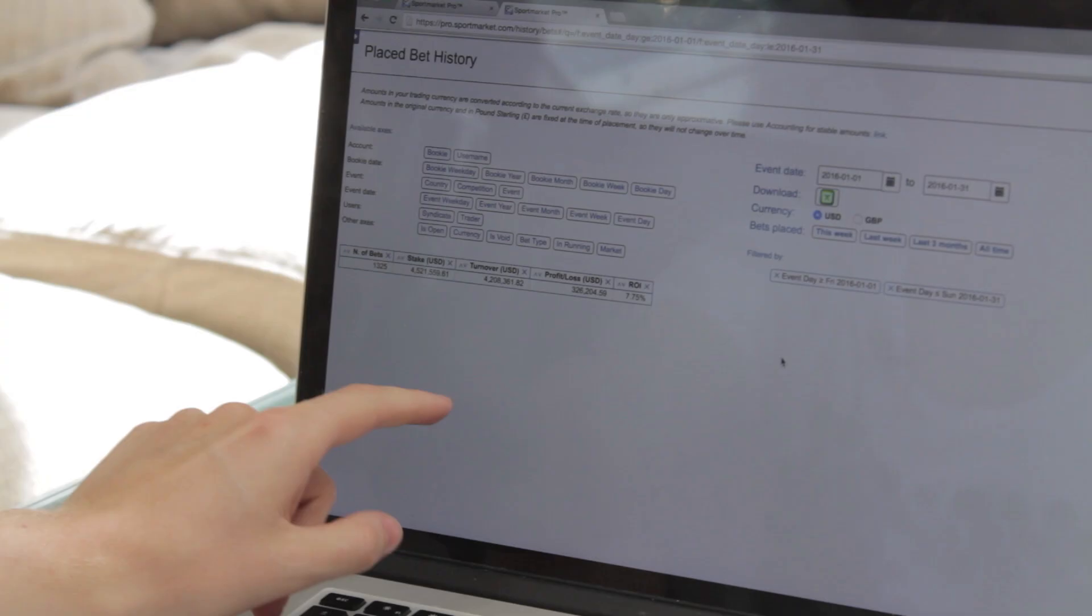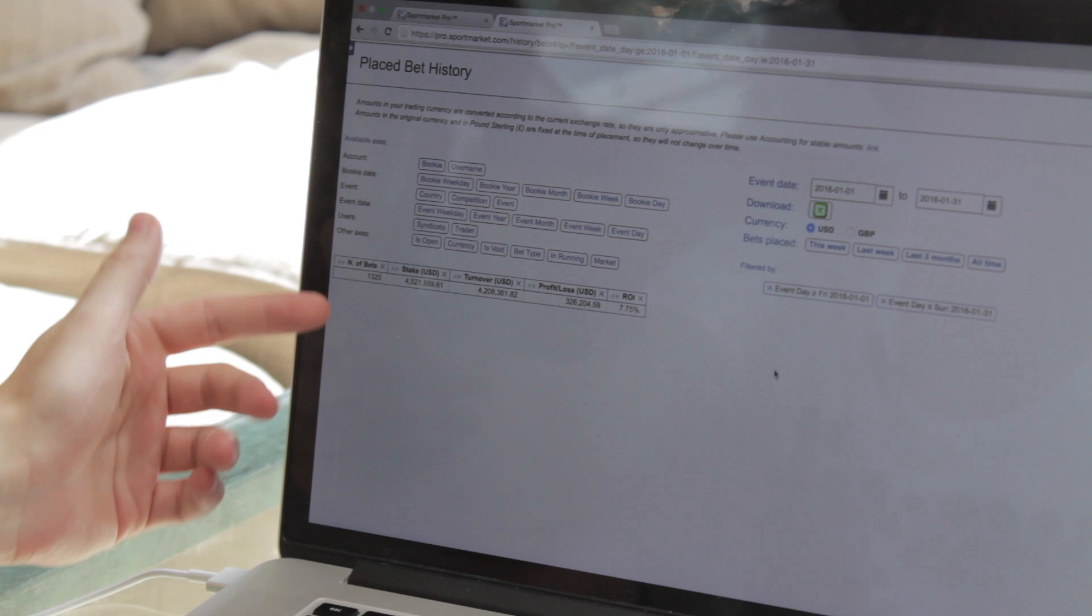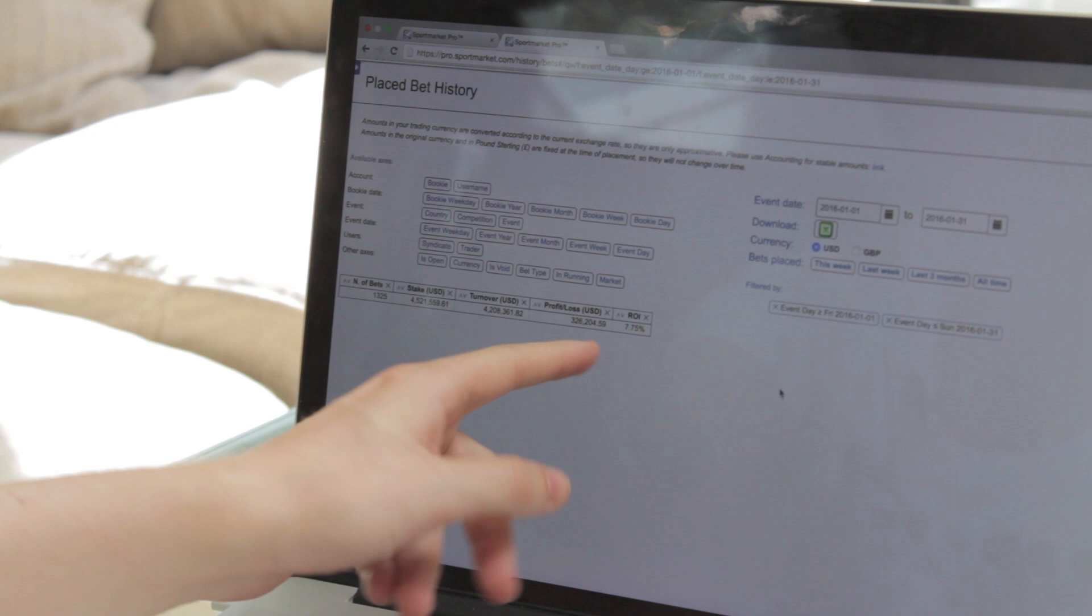In January I bet 4.4 million dollars and made 357k dollars. But I want to show you something that happened on the last day of January that set me back a bit. This is my month, the full month of January. I bet 4.5 million dollars, profited 326,000 with 7.75% ROI, which I'm really happy about.